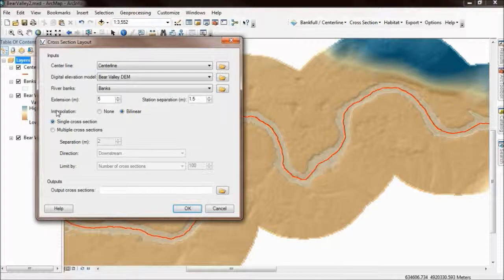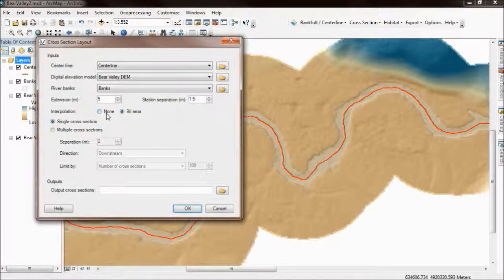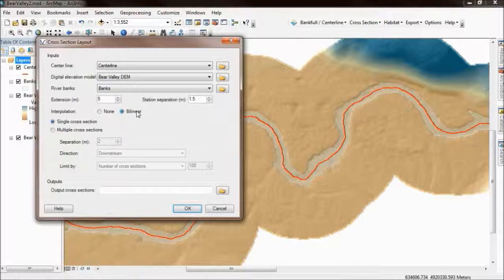The interpolation setting controls how we extract elevations for the cross sections from the DEM — whether we want to just get raw pixel values or whether we want to interpolate between the pixels. You'll get smoother cross sections if you choose bilinear, and rather more stepped, staggered cross section elevations if you disable that option.